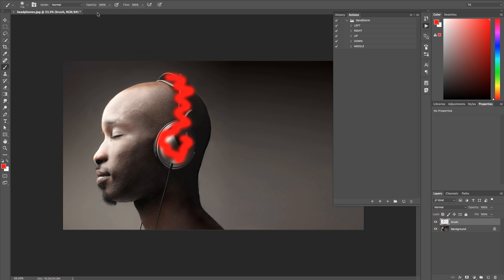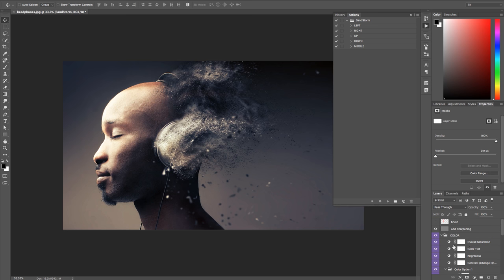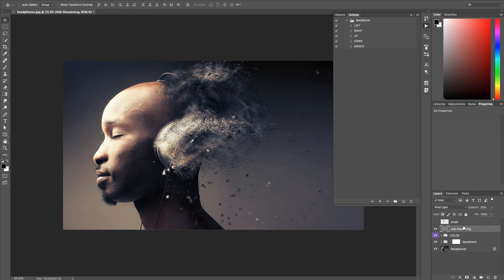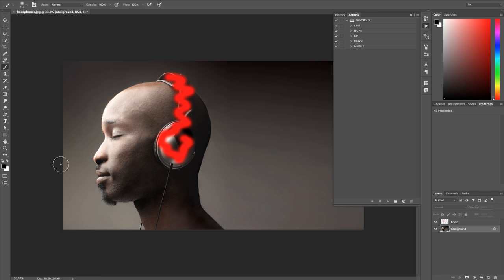Once you have your area brushed, make sure opacity is back at 100%, then bring up the actions panel. Choose the direction you want particles to go — left, right, up, down, or from middle. For this example we'll go right, highlight that layer, hit Play, and the sandstorm action will run. The results show layers you can twirl up and customize: change color presets, adjust sharpening, delete and start over, or change the brush area. This covers the Photoshop side.